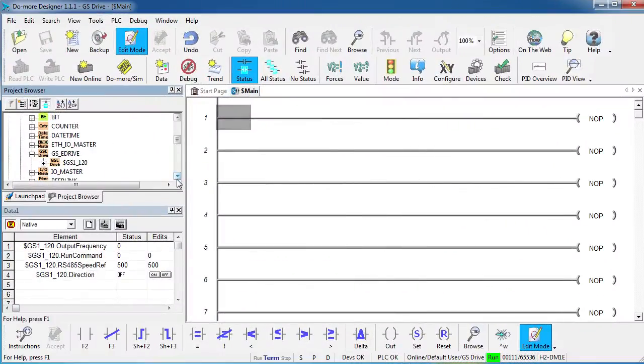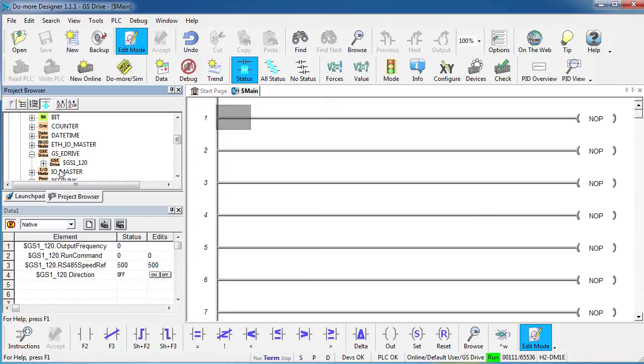So think about it, we're actually controlling our remote drive via local reads and writes to the elements of this data structure which we can also see in our memory tree up here. The DoMore takes those values and does all the cumbersome Modbus stuff in the background for us. How cool is that?